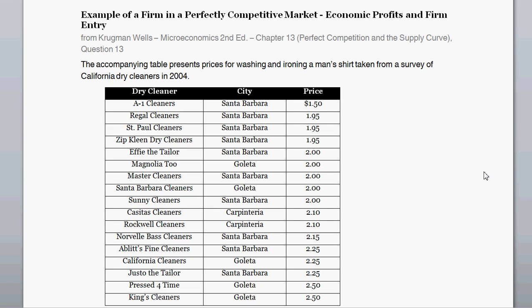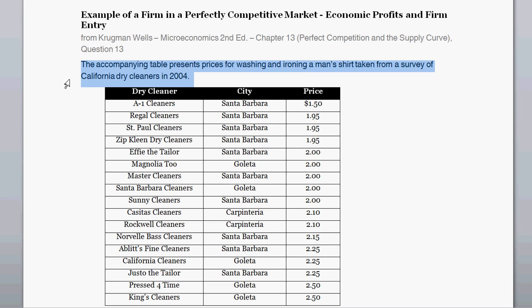With this problem we're going to walk through an example of a firm in a perfectly competitive market — dealing with many firms in a perfectly competitive market. It's a question borrowed from Krugman-Wells Microeconomics 2nd Edition, from the chapter on perfect competition and the supply curve. The question asks about the prices for washing and ironing a shirt, taken from a survey of California dry cleaners in 2004.